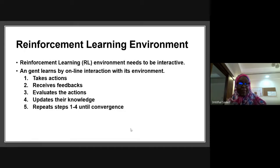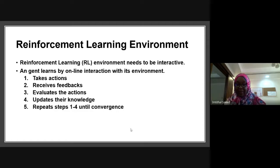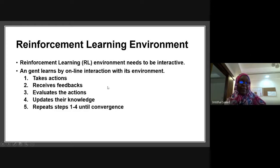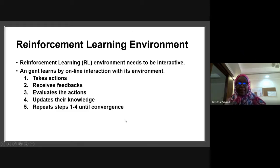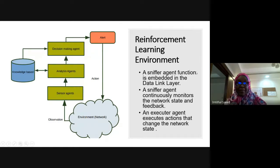First, I will start with the reinforcement learning environment. A reinforcement learning environment is an interactive environment in which an agent acts by taking action, then receives feedback and other information from the environment, evaluates the actions taken, updates its knowledge, and repeats these steps until it comes to a steady state called convergence, after which no more significant updates will happen.